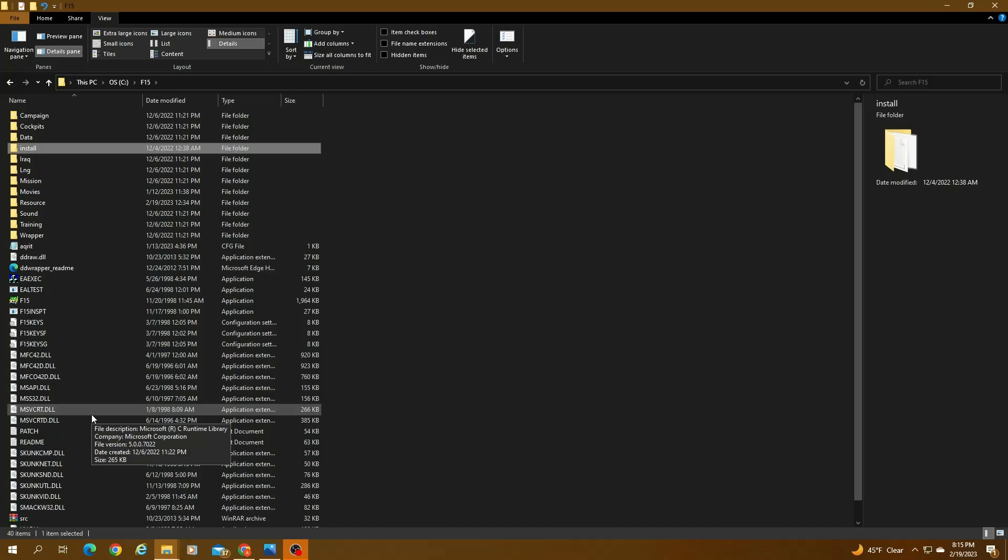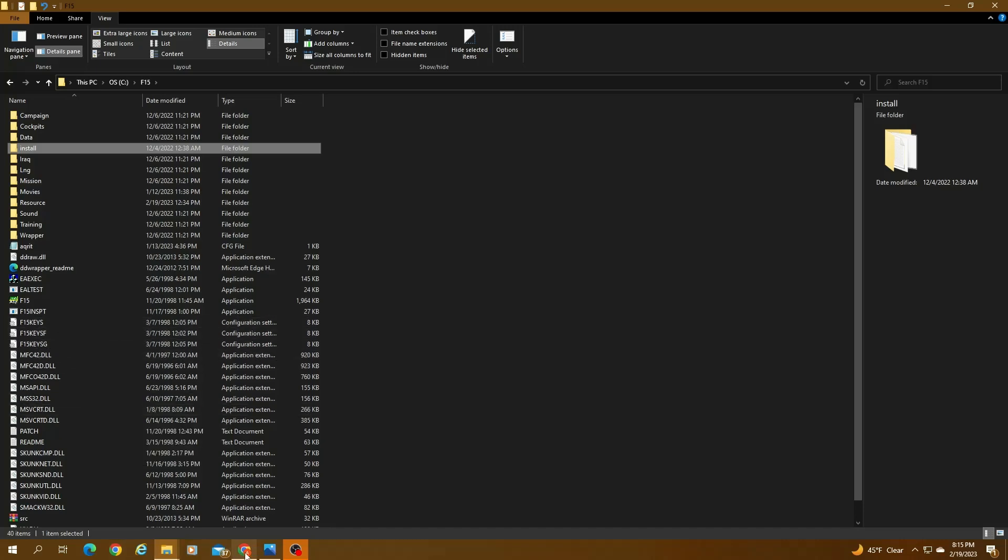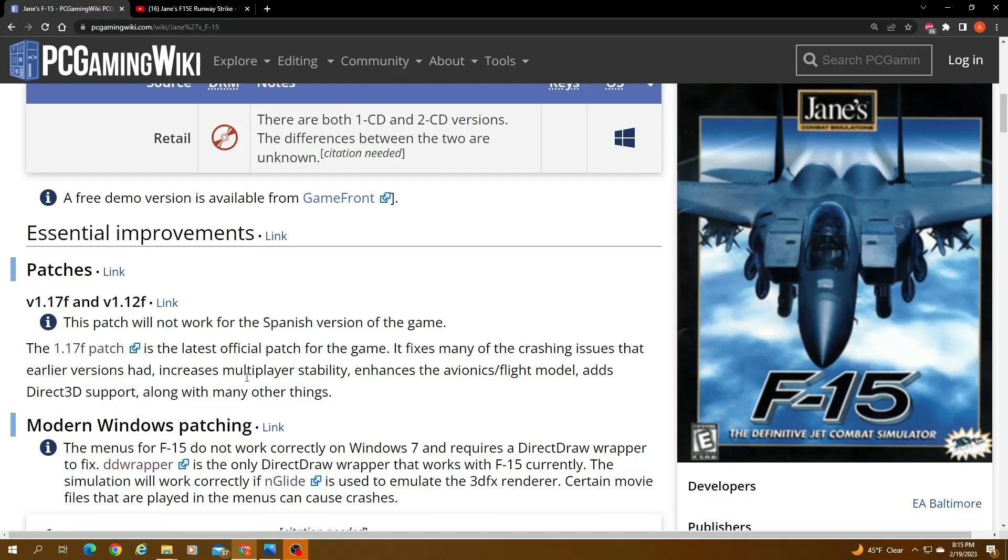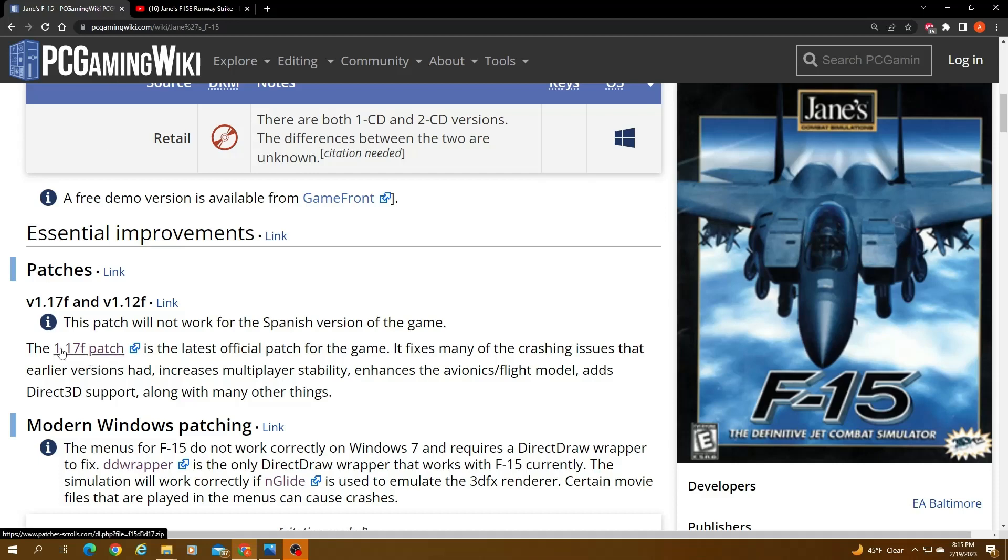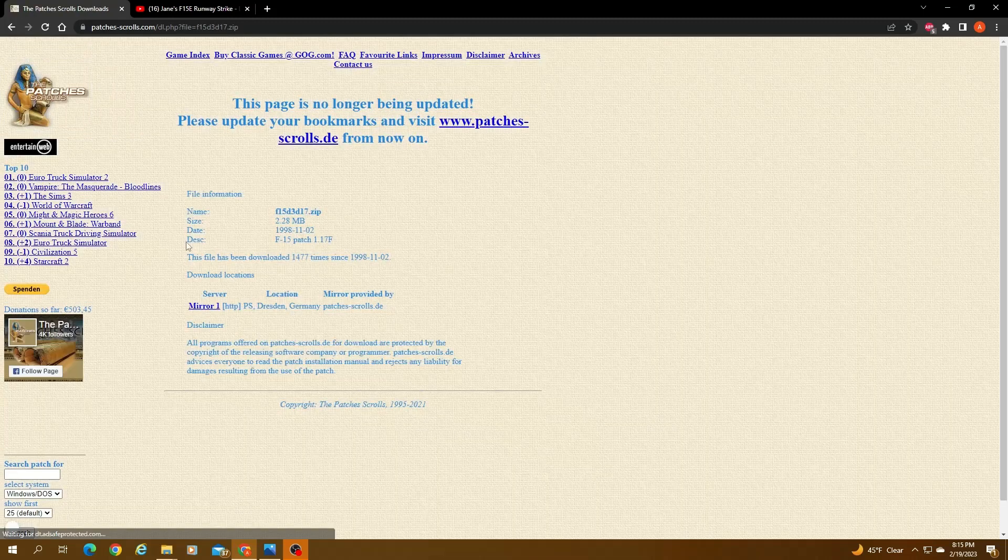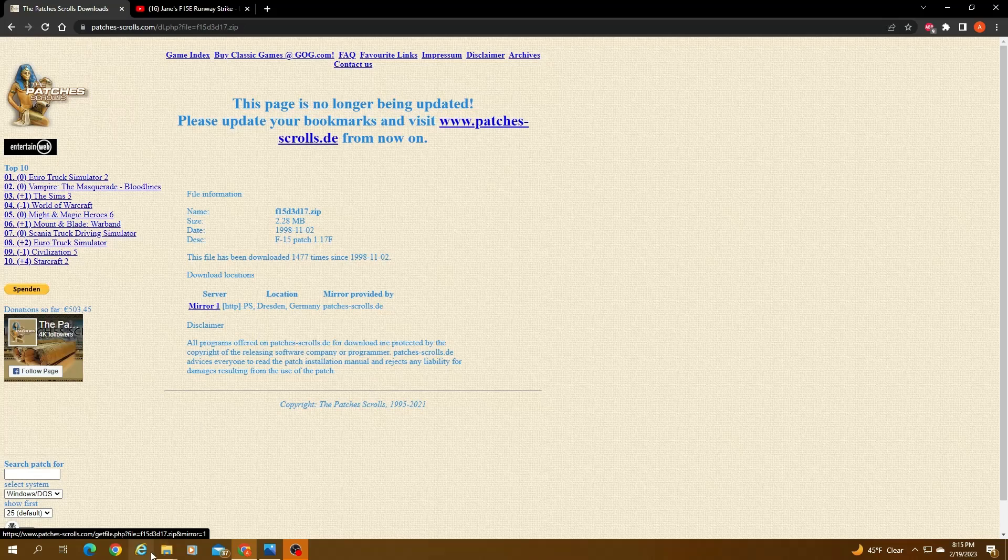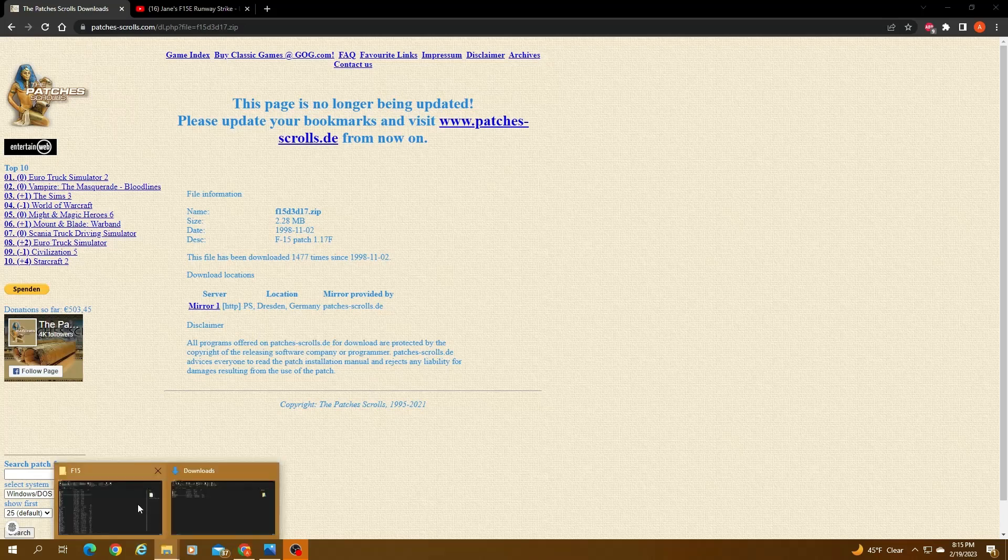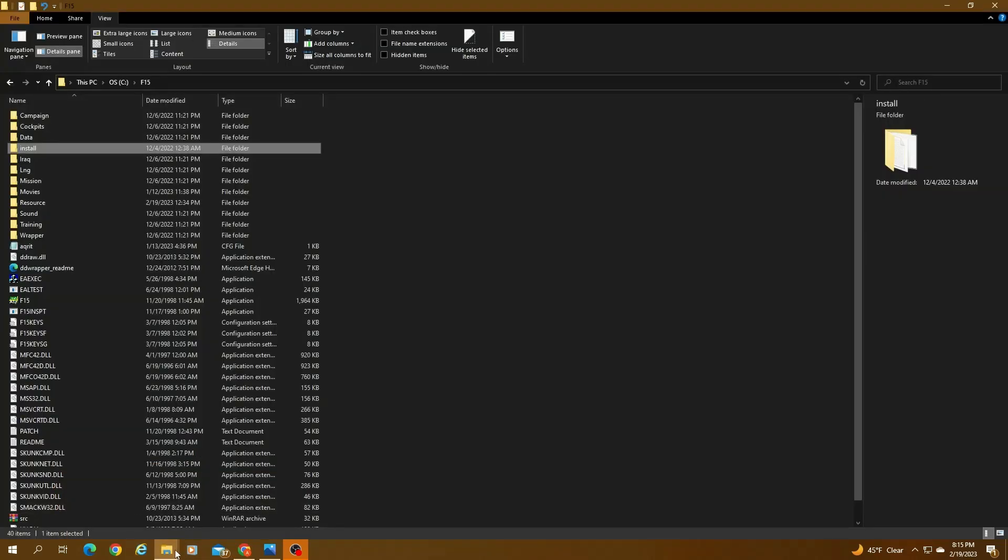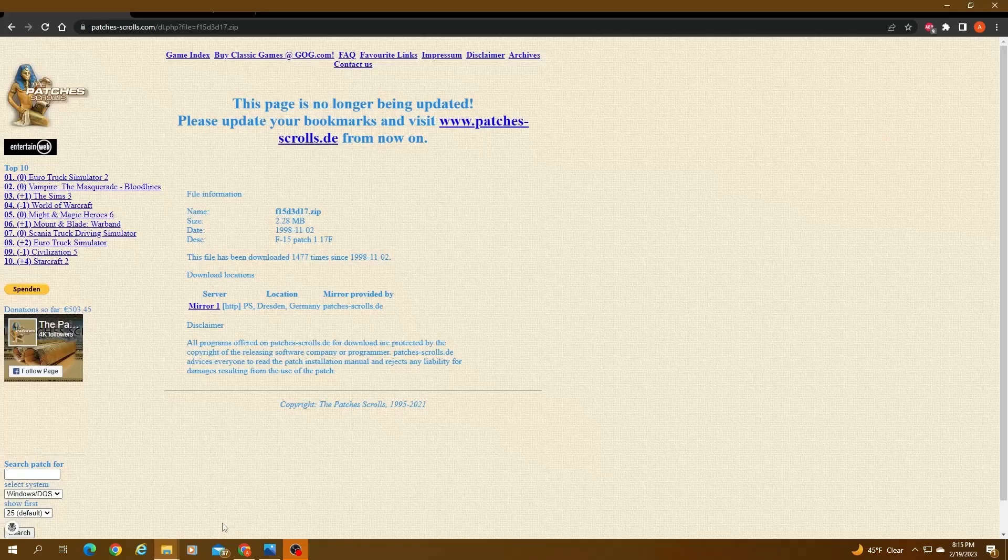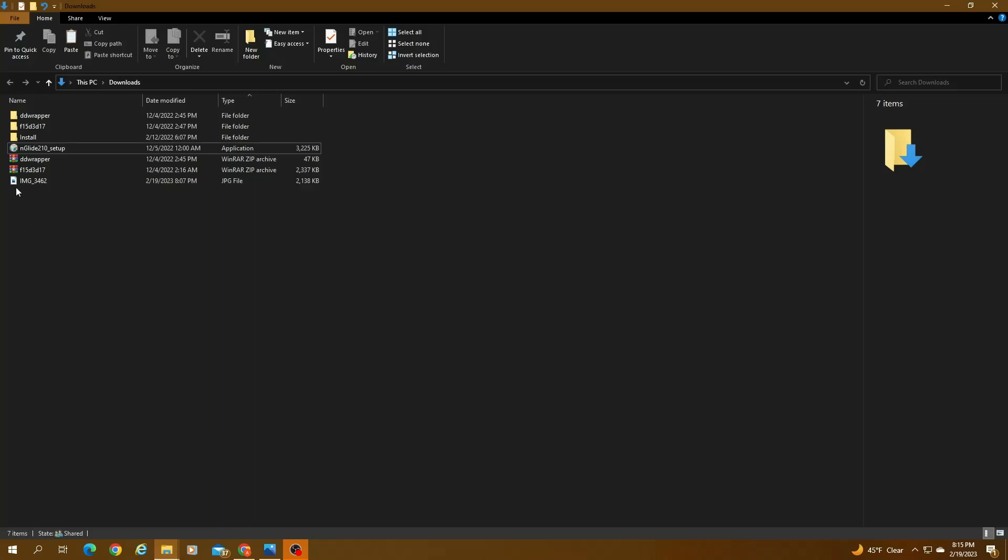Once that is done, you would need to download and install the patch, which is, if you click on the link on this web page, it will take you here. That's the mirror. You click on here, you install the patch. You will download the patch.